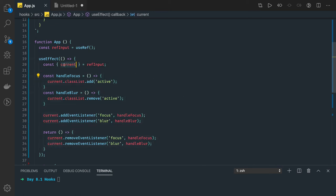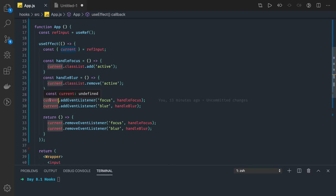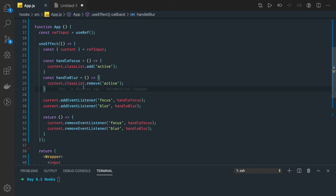This current is nothing but a DOM node. We are able to add event listeners, remove event listeners, add classList, classList.add, classList.remove — all these things are possible on this current because current is nothing but a DOM node.